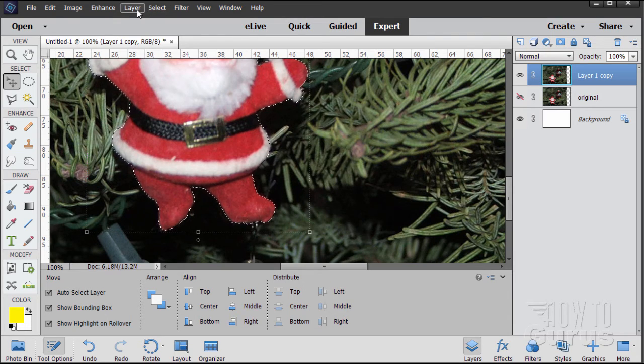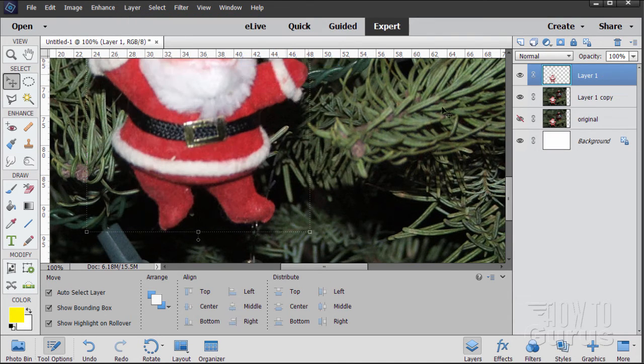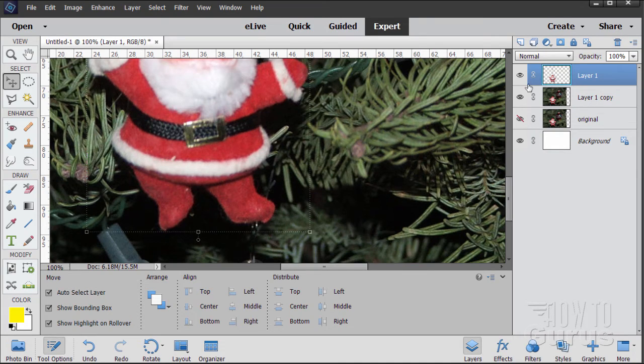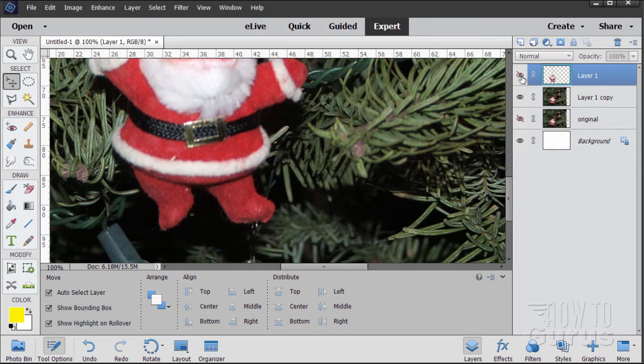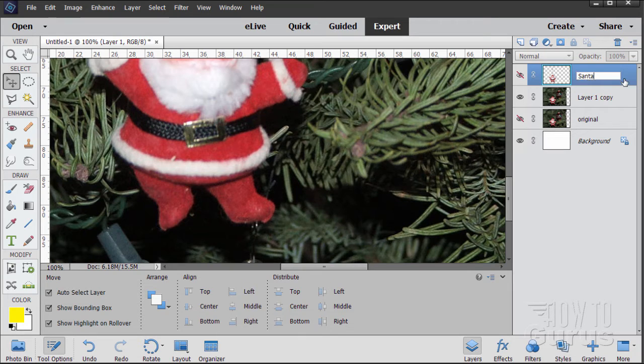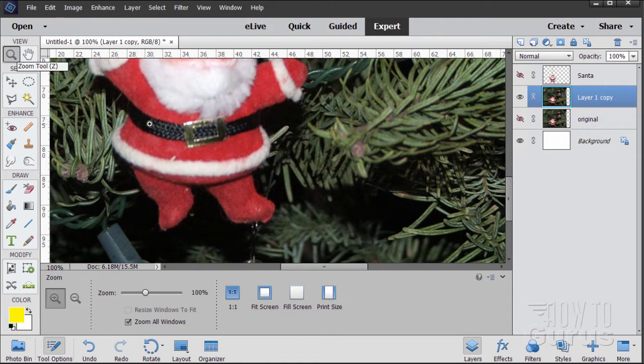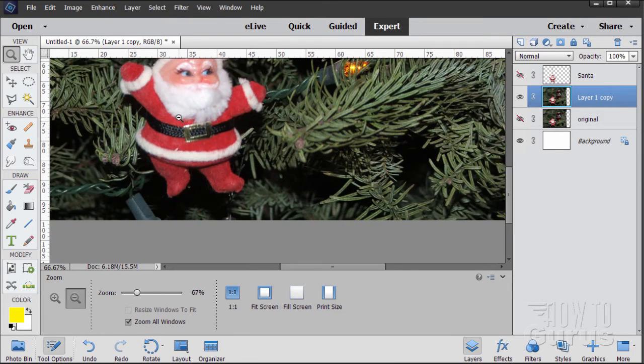I'll do layer, new, layer via copy. And it gives us a new layer with the Santa on the new layer. Now we can hide that layer. Let's just name this one Santa. Back to our layer one copy.